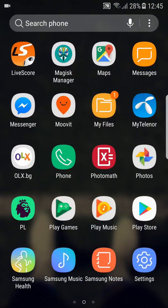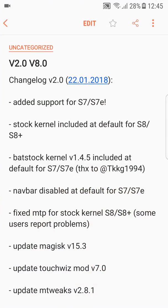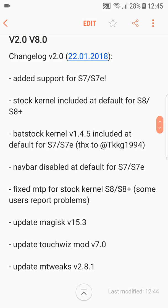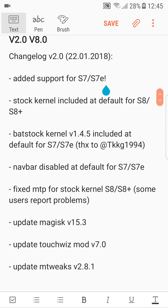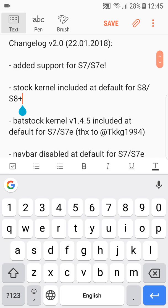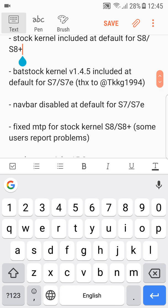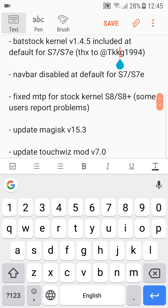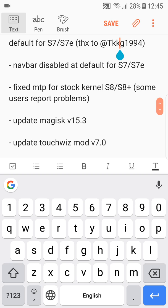Going right into the changelog, let's look at my Samsung Notes. You can see that it now has added support for the S7 and S7 Edge. Stock kernel is default for S8 and S8 Plus, and version 1.4 as I just told you is for the S7 and S7 Edge.